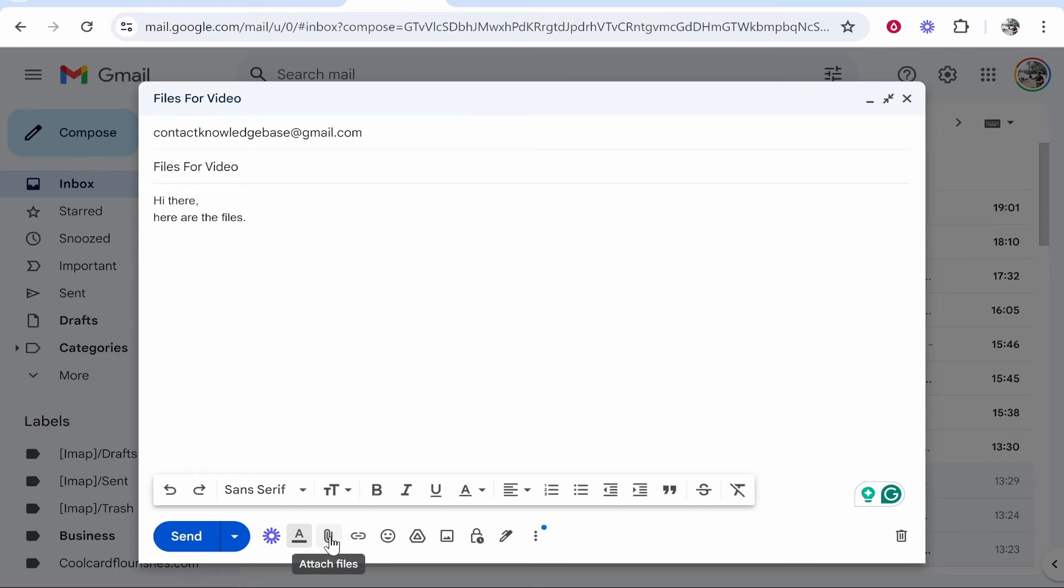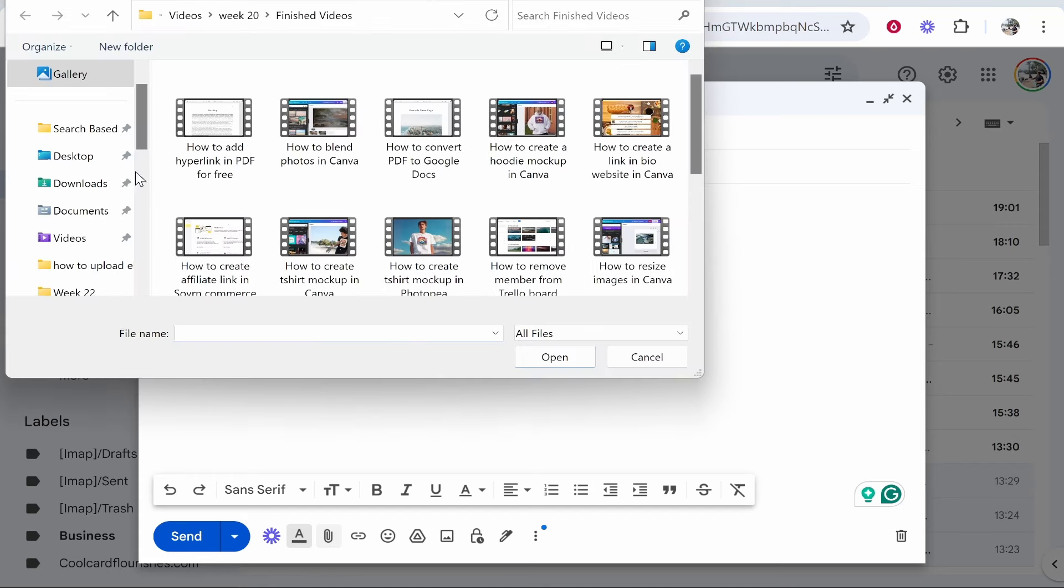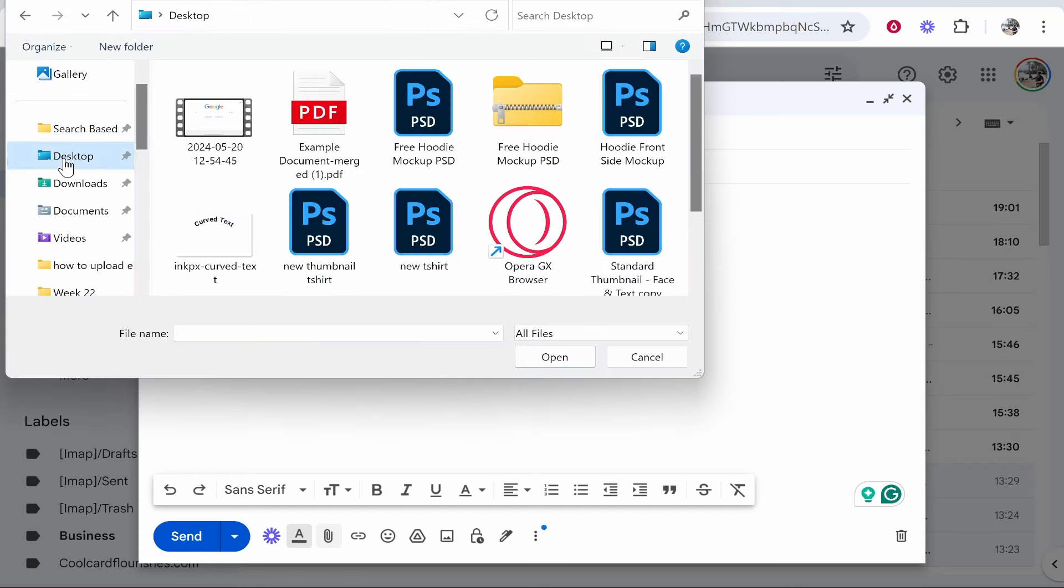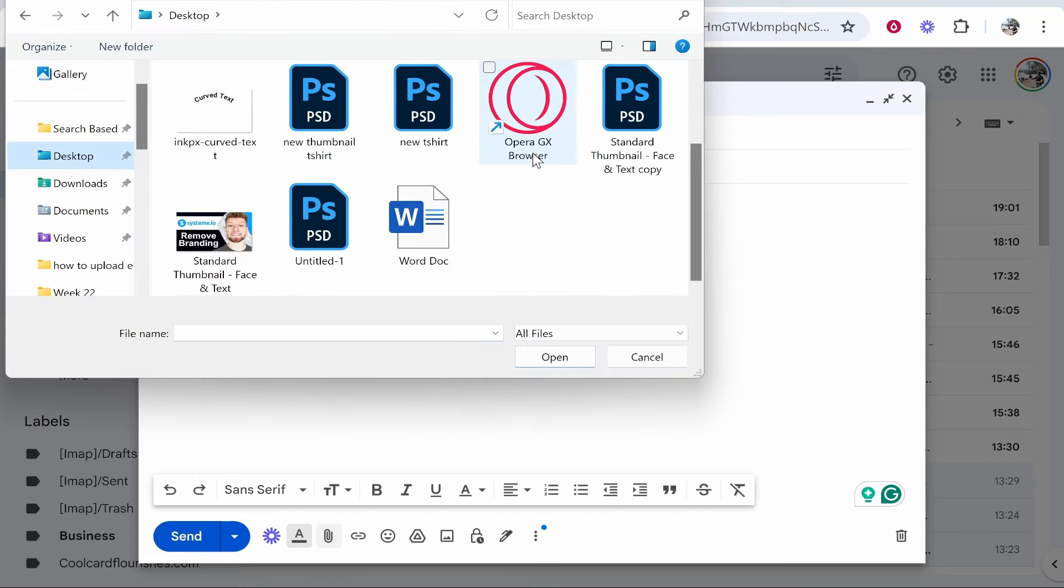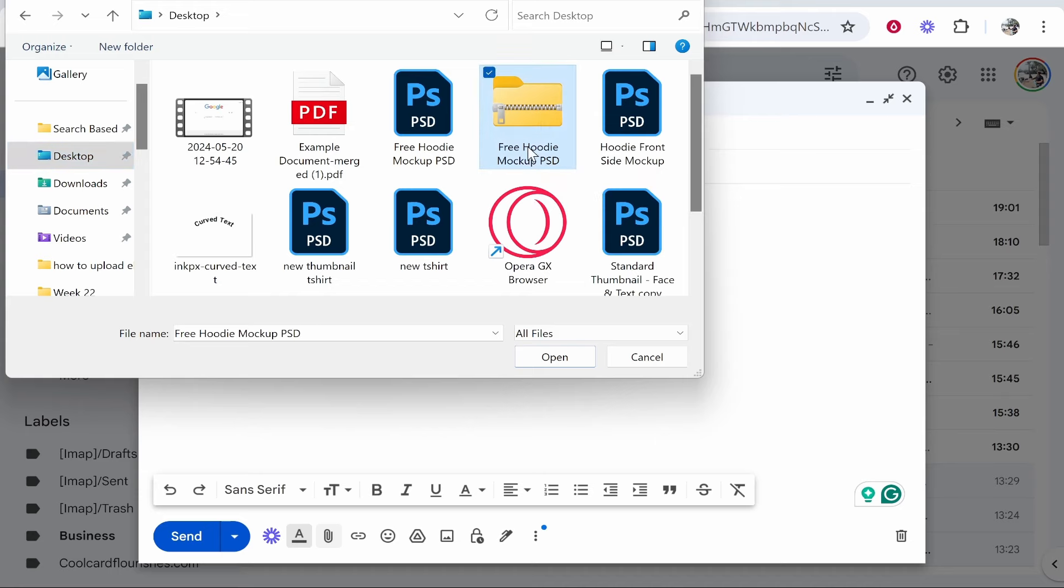Once you've done that, go to the attach files icon and find the zip file. For me it's here.